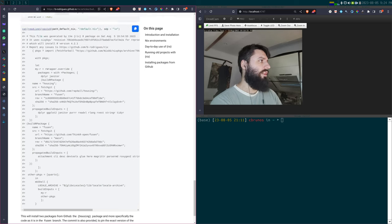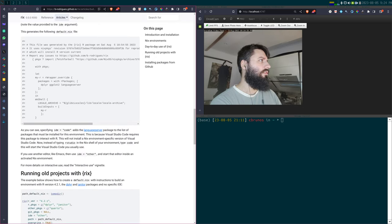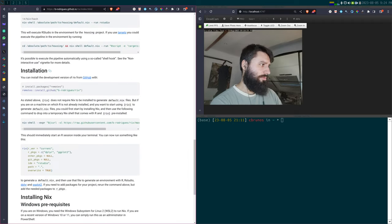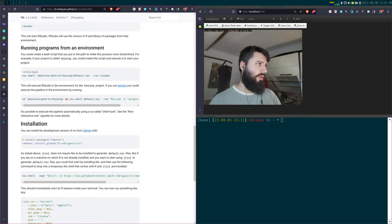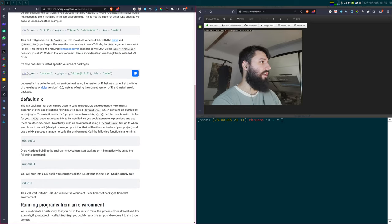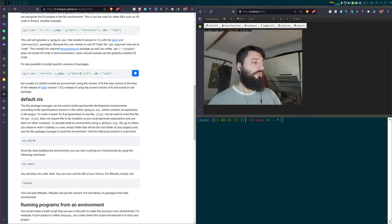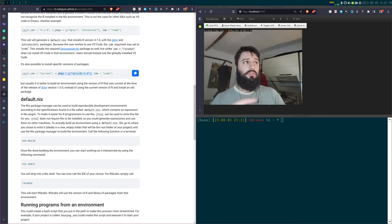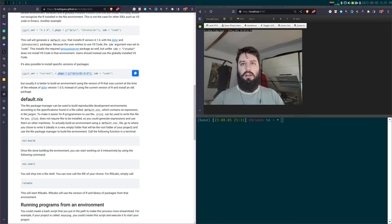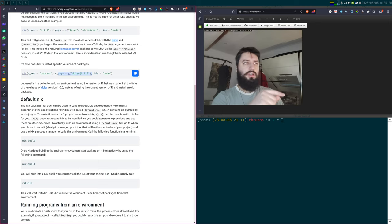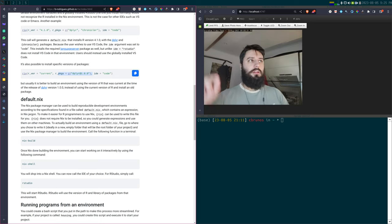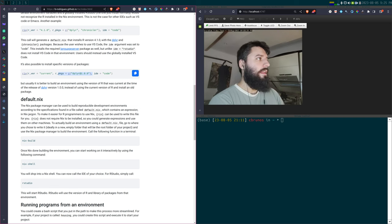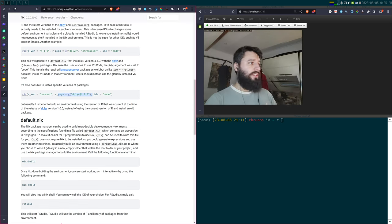You can even install specific versions of packages from CRAN archives. For example, you can say you want the current version of R but dplyr at version 1. This works similarly to renv — I took inspiration from it. The package fetches the tarball from the CRAN archives and installs it, just like renv does.